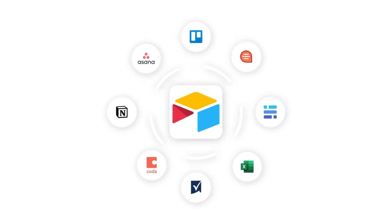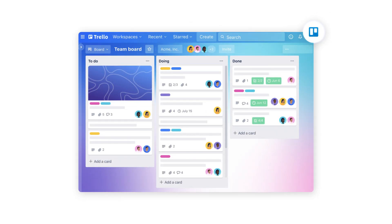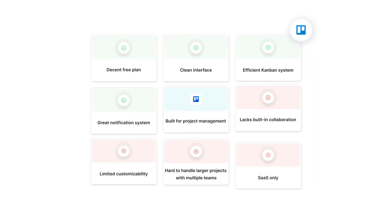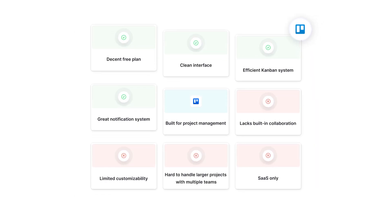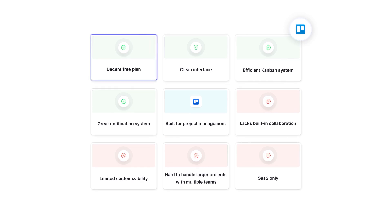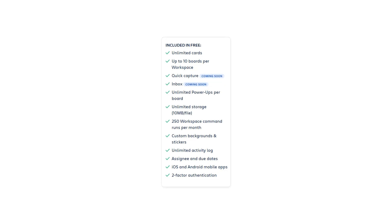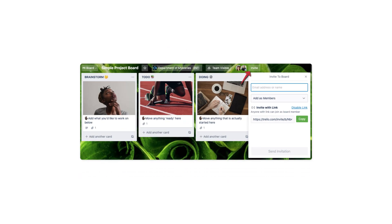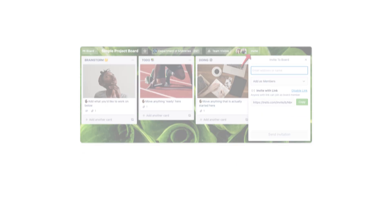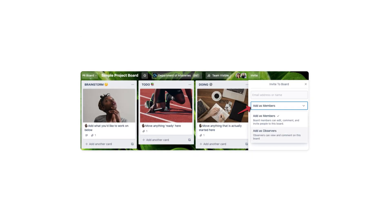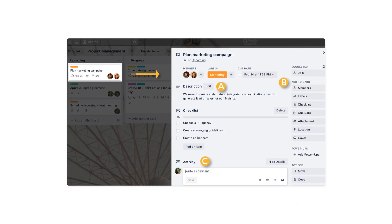No list of Airtable alternatives would be complete without mentioning Trello. Trello is a web-based, Kanban-style project management tool that is super simple to use. It's also one of the best free alternatives to Airtable for task management. Trello has a great free plan with no strict limitations — it takes just seconds to create a board, and you can collaborate by inviting members, setting permissions, and working together in cards.